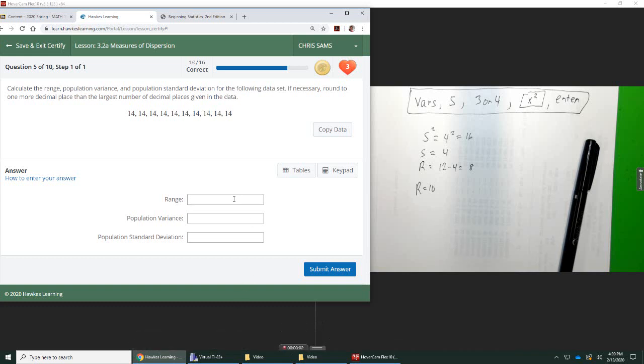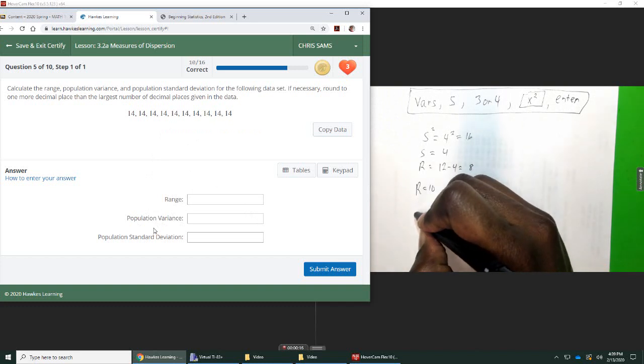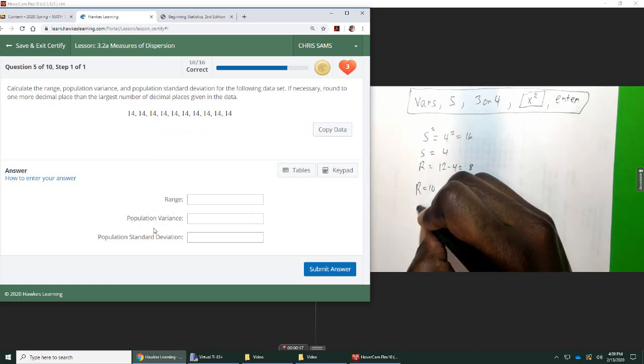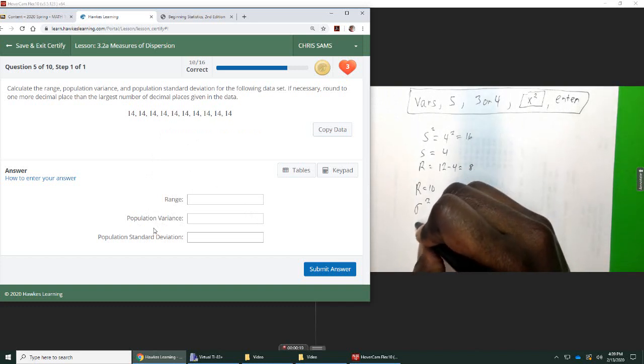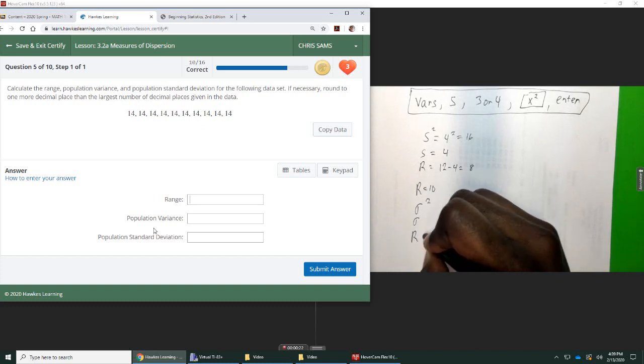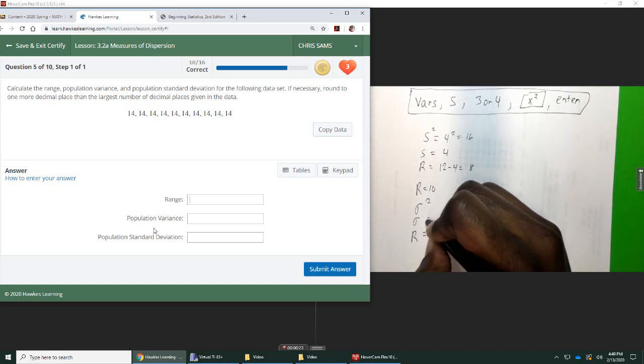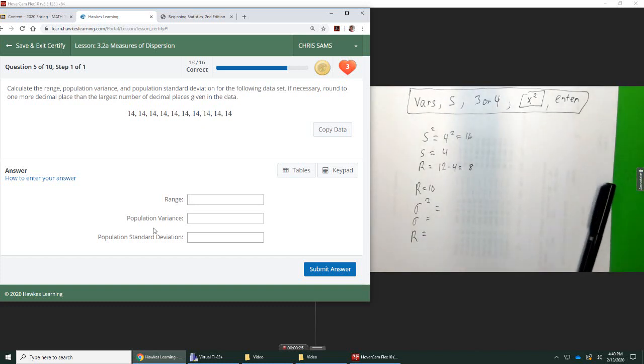This one wants the population variance, population standard deviation, and the range. Range is still computed the same way. Now, population is looking for the other symbols. So we're looking for sigma squared, sigma, and just the range. These, we're looking for these this time.